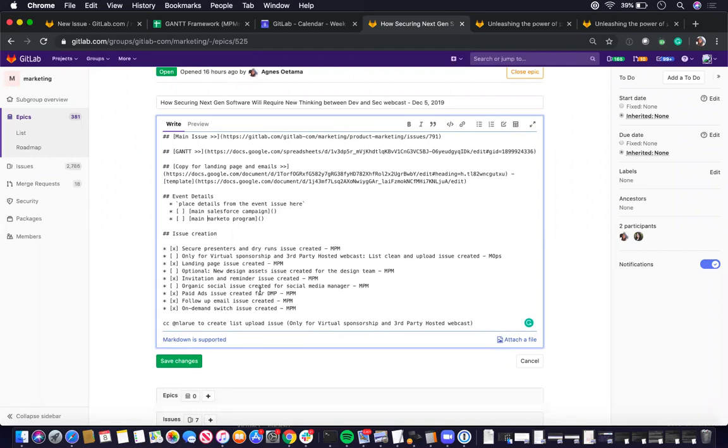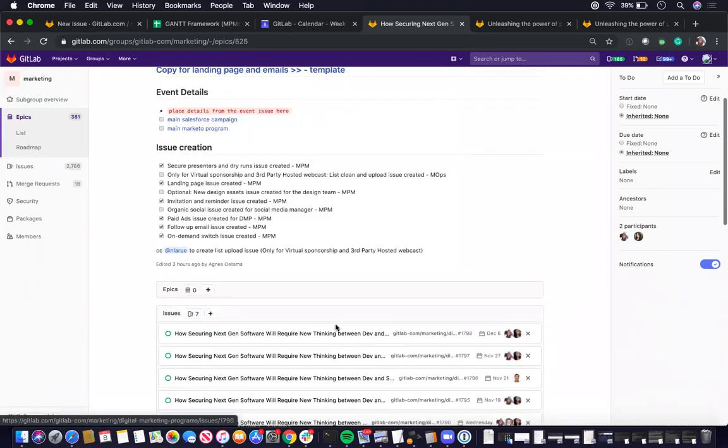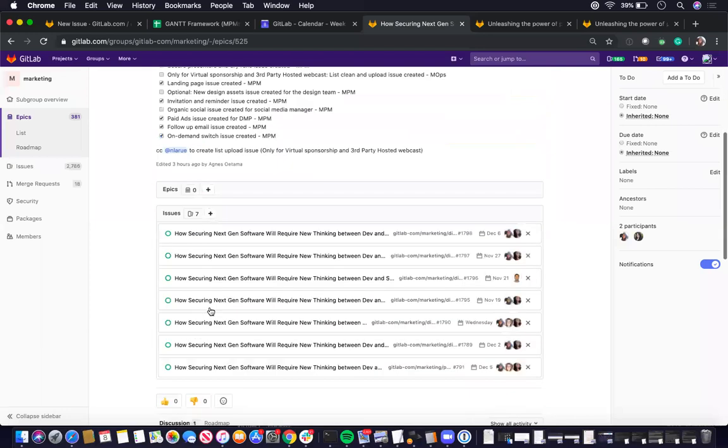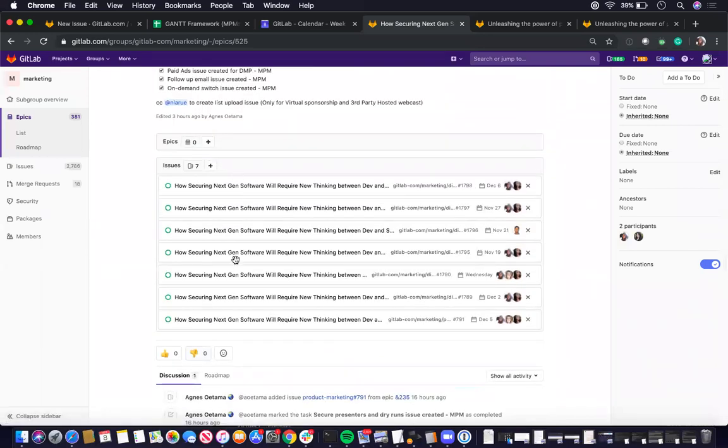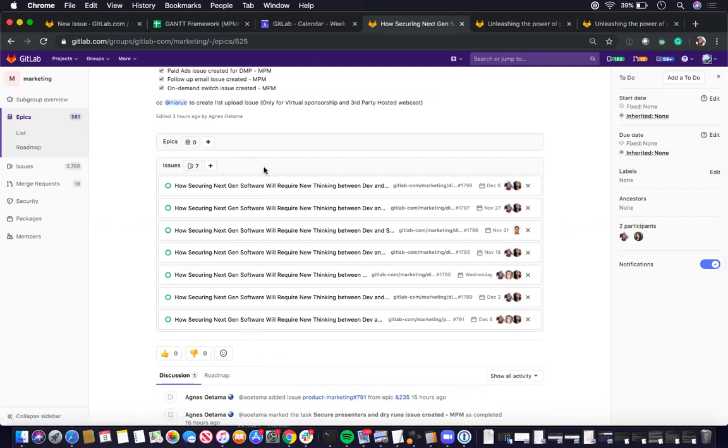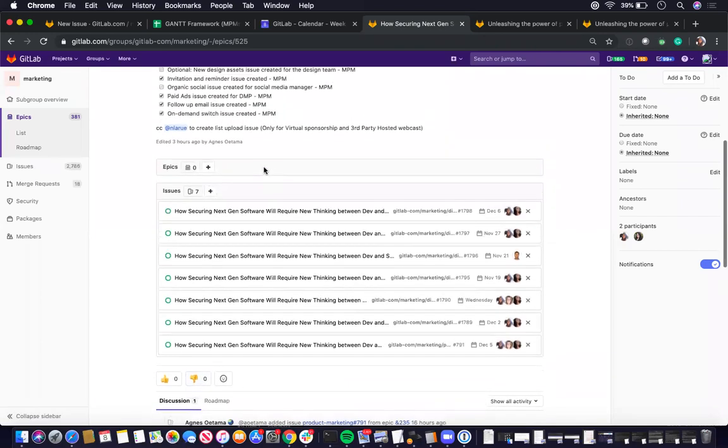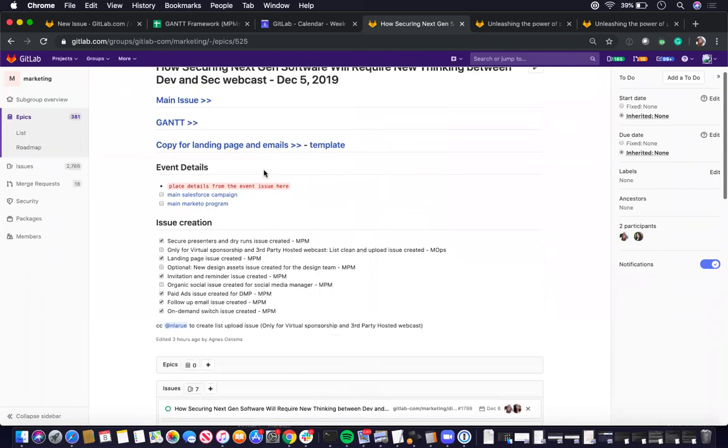So after all this is filled out and you've created the NPM support issues and linked back to this EPIC, the final EPIC should look like this. So it has the description filled out and this NPM support issues all linked here as well as other relevant issues tied to the MP and Marketing Ops.